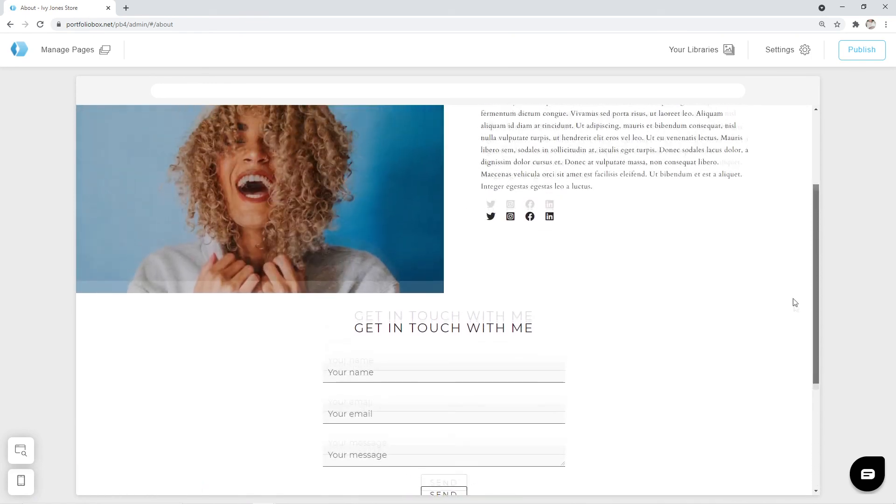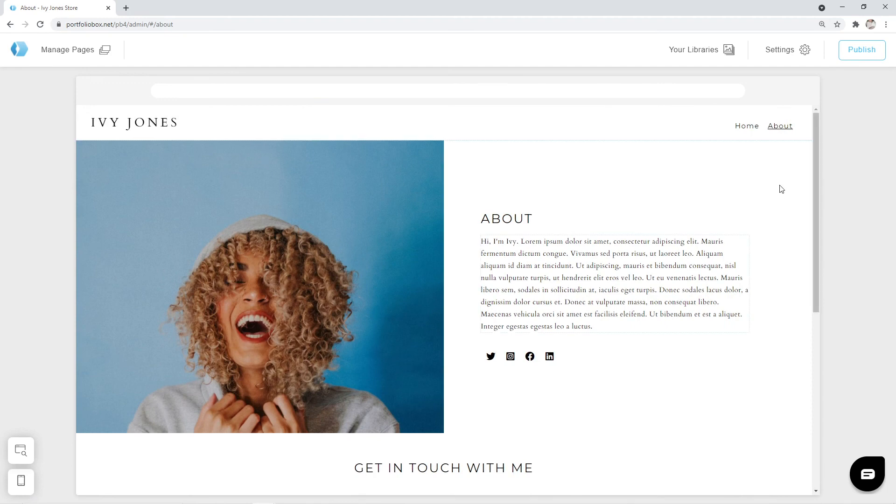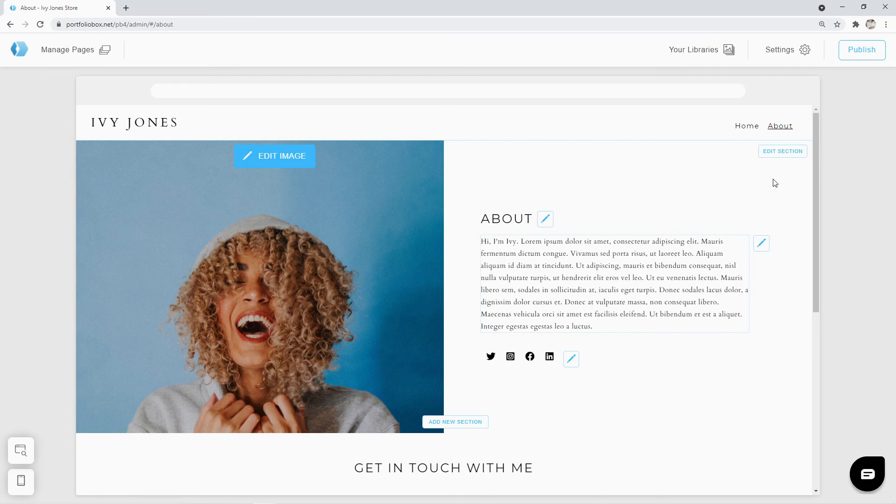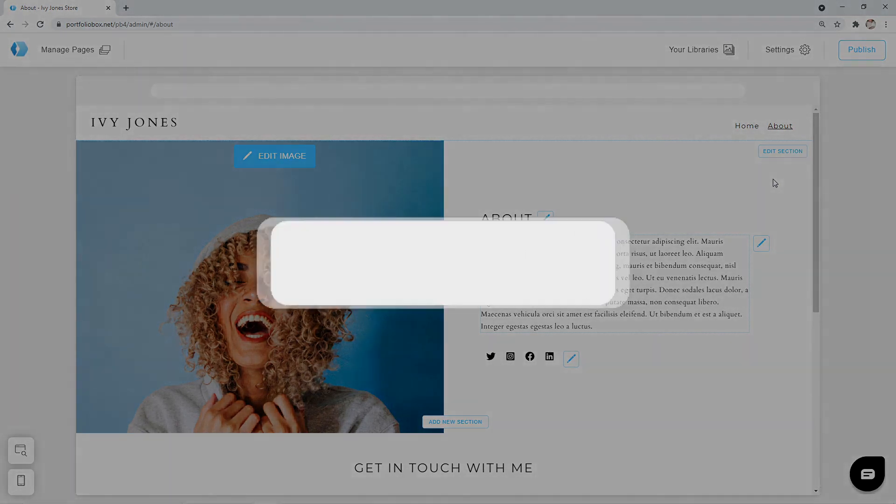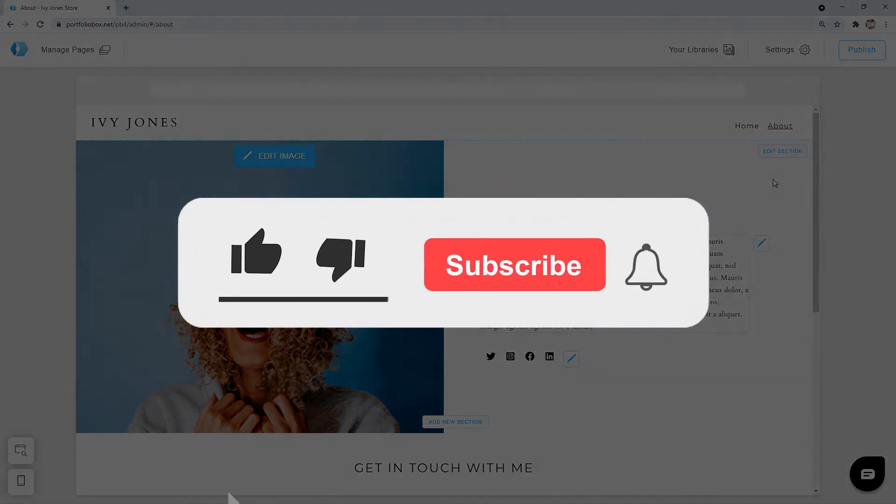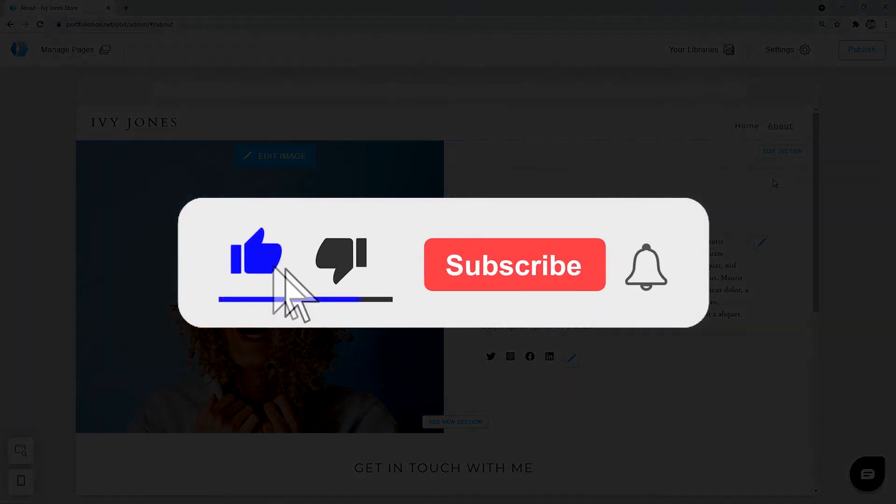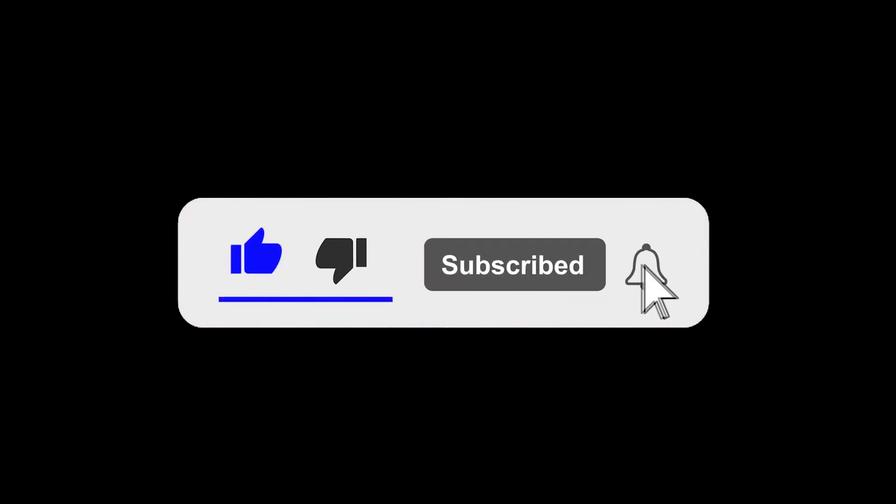It seems like we are done with our preparations. In the next tutorial, we will begin building our store page. Please leave a like and subscribe to our YouTube channel to stay tuned.